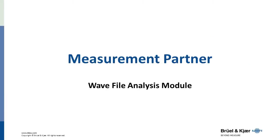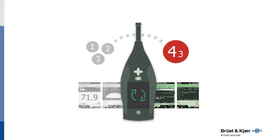Measurement Partner now offers a new module for tone analysis based on signal recordings. To utilise this, you need to upgrade your instrument software to version 4.3, which is free of charge.